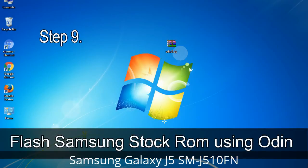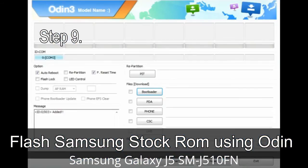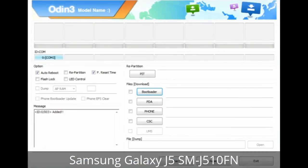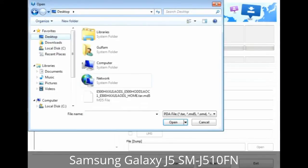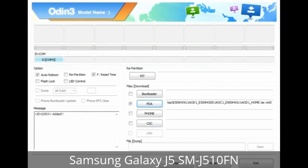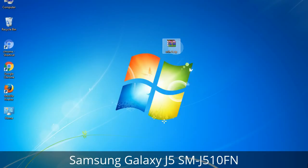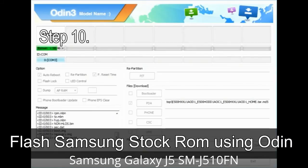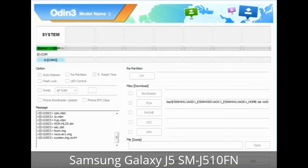Step 9: Once your device is detected by Odin, click on the button and select the tar.md5 file that you have extracted. Or if the firmware package had multiple files, click on the PDA button, then browse and select the file that has 'PDA' in its name. Click on the Phone button and select the file that has 'modem' in its name. Click on the CSC button and select the file with 'CSC' in its name. Skip any files that you did not find in the package. Make sure that you do not mess with the checkboxes. Step 10: Now click on the button in Odin to begin the flashing process.